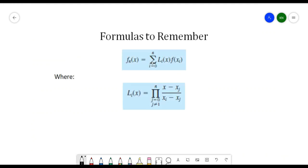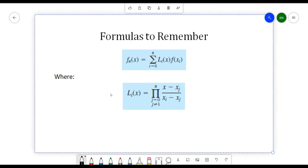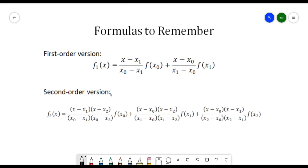For this one, we have the formula. The Lagrange Interpolating Polynomial formula follows the equation F sub n of x, which is the summation of L sub i of x multiplied by F of x sub i, where L sub i of x can be solved using the product formula — the pi-like sign representing the product of (x minus x sub j) all over (x sub i minus x sub j). We have the formula for the first-order and second-order versions, which we will use in solving.